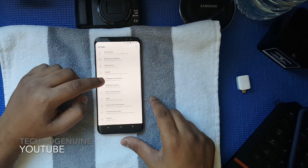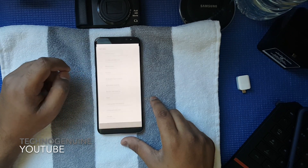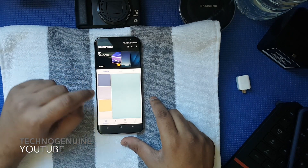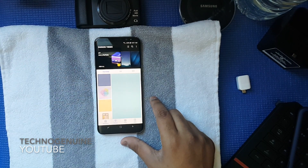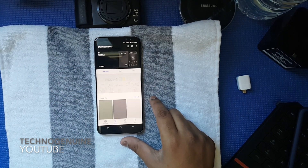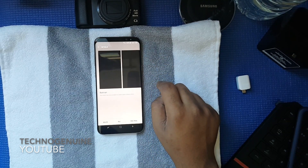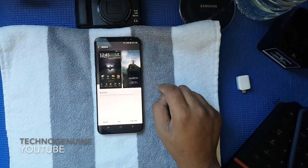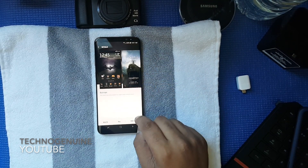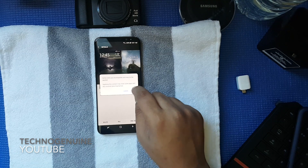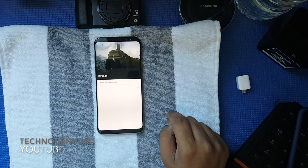Now what you have to do is go to Settings, then click on Wallpapers and Themes, and then pick any of the trial themes you like. For example, I'm just going to pick Batman and apply that quickly.